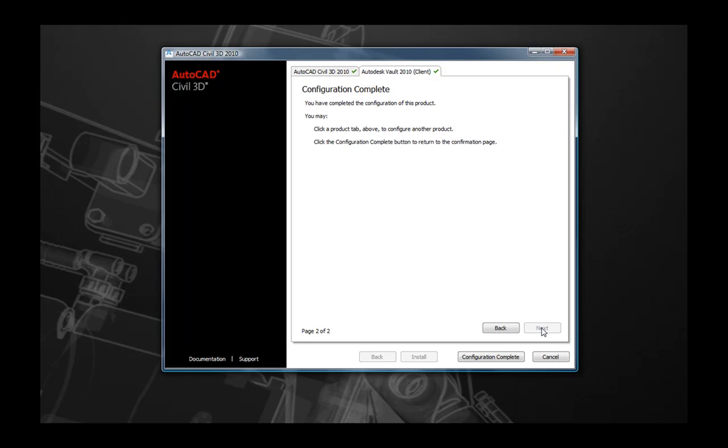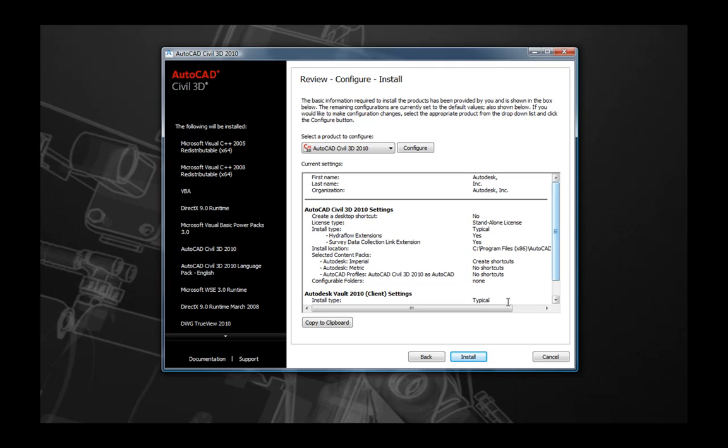Once any desired changes are made, select the Configuration Complete button and you'll return to the Overview page. Once again in the Overview page, you're able to confirm the settings that you have selected and when these are confirmed, you select Install. This will begin the installation process.